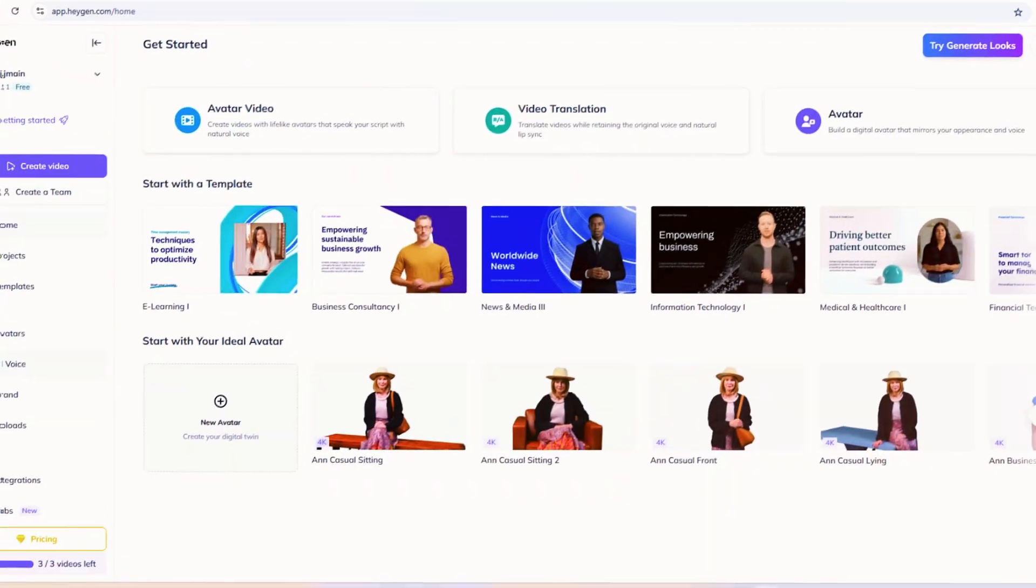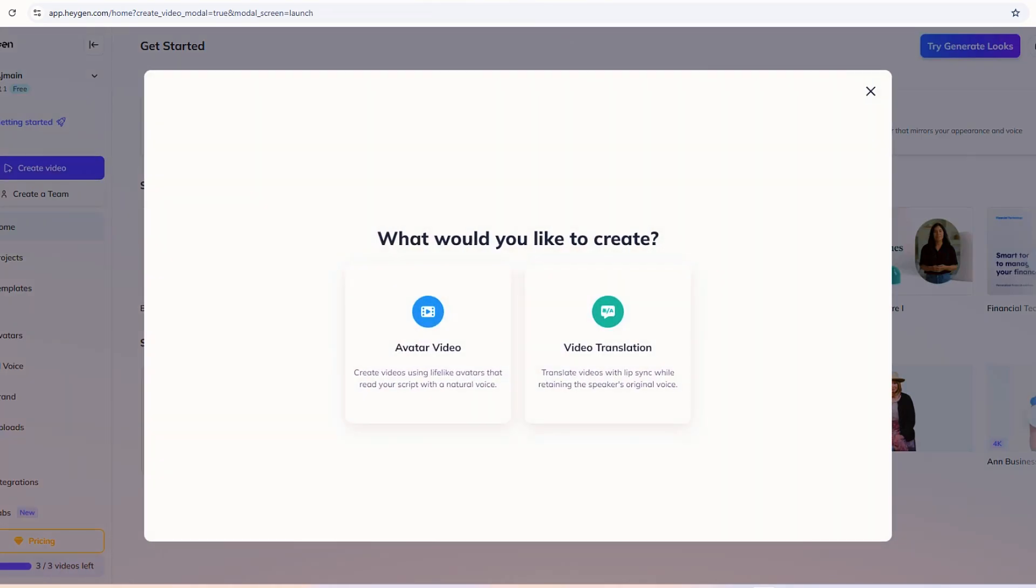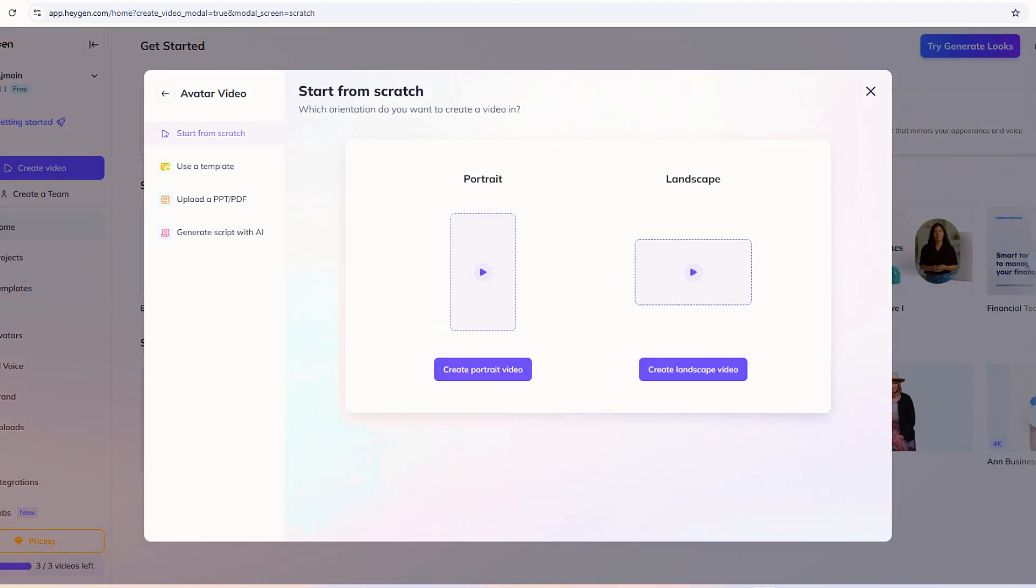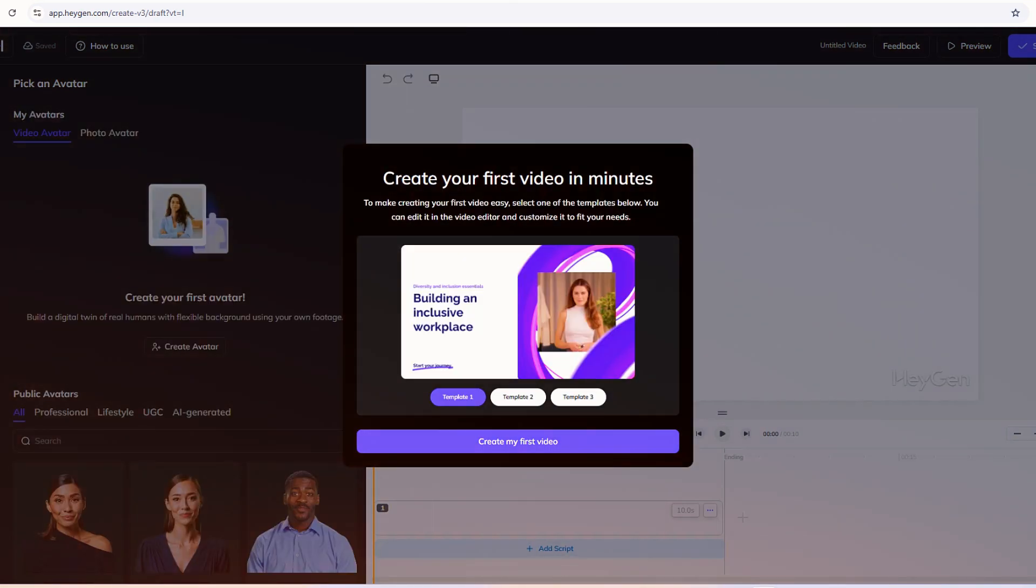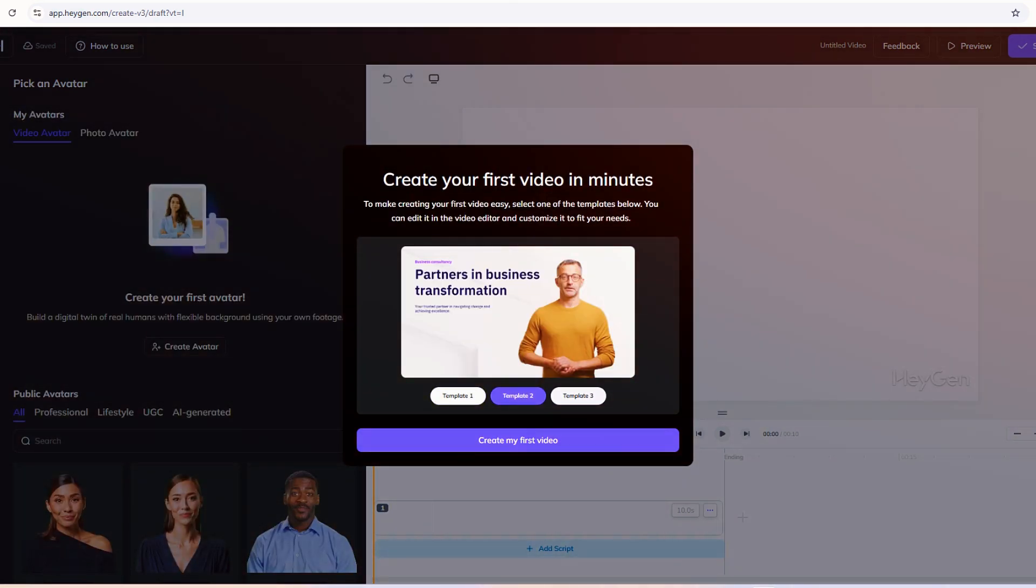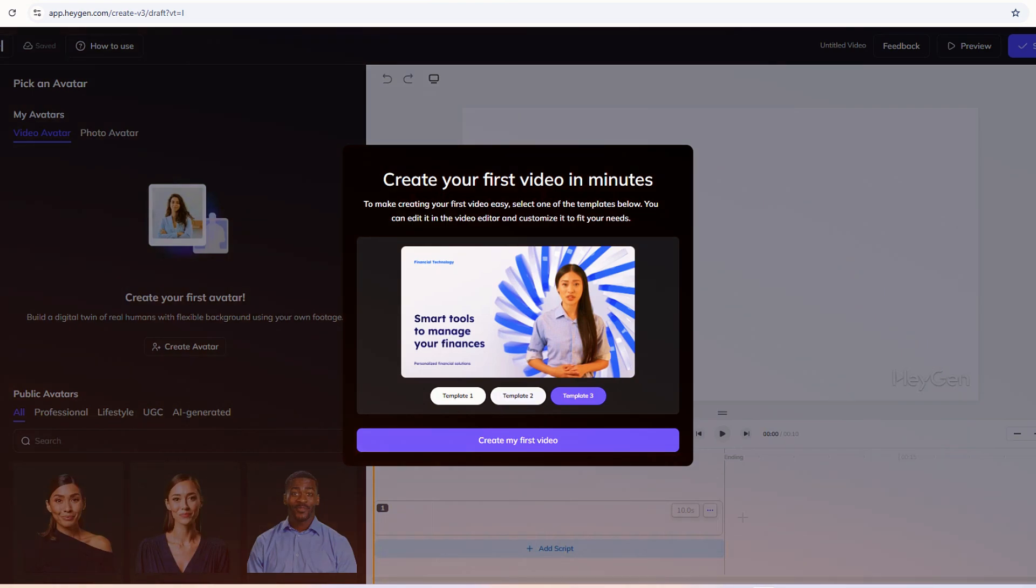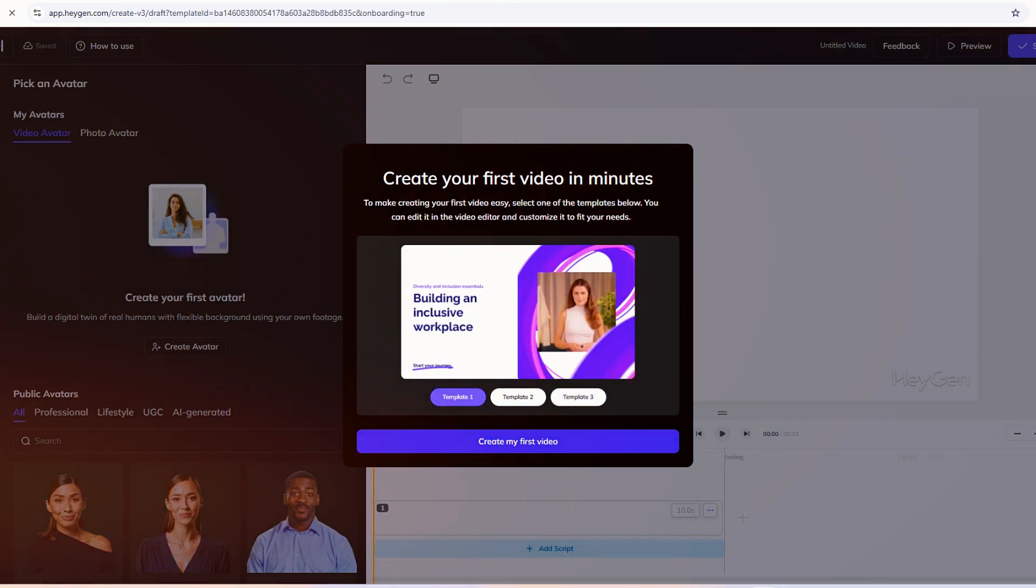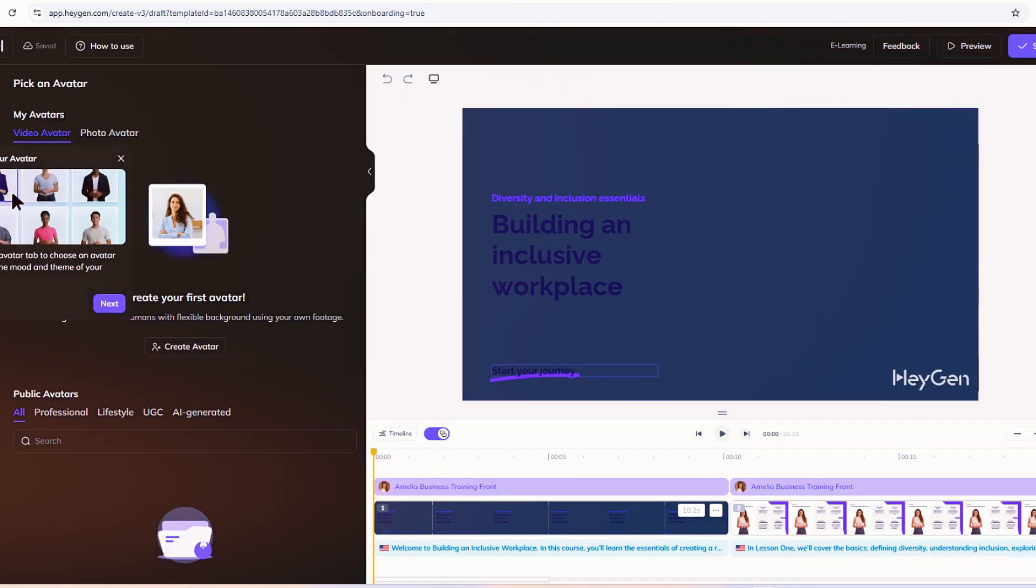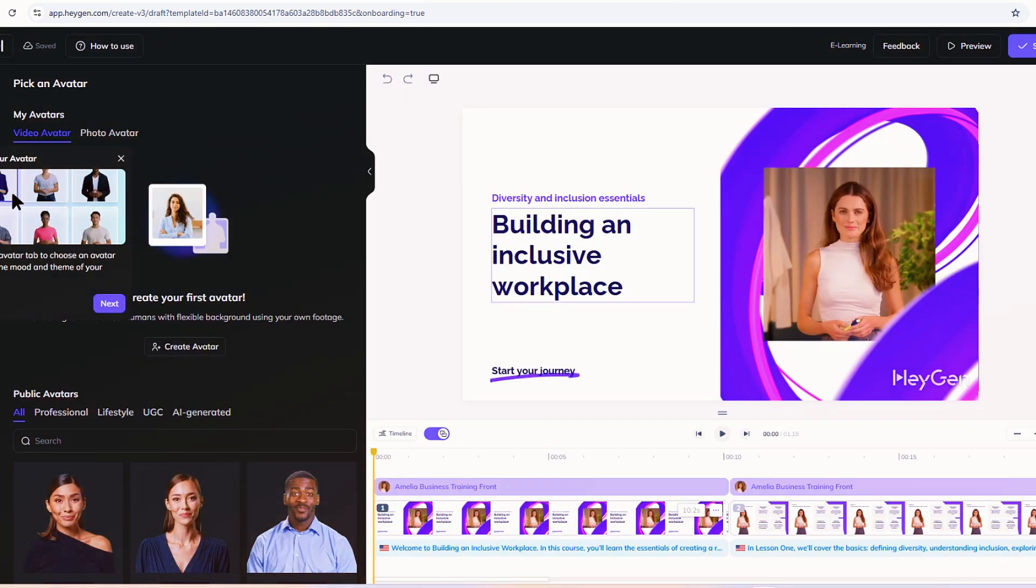Once you're inside, you'll see a dashboard with a big Create button staring at you. That's your starting point. Now that you're in, let's make that clone. From the dashboard, swing over to the Avatars section. It's usually chilling on the left side. You'll spot a button that says Create Avatar. Click that, and you're off to the races. HeyGen walks you through it with a Get Started prompt. Pick the Custom Avatar option, because that's where the real fun lives.